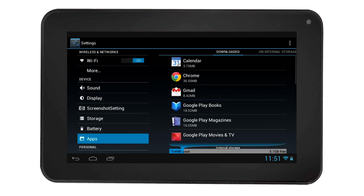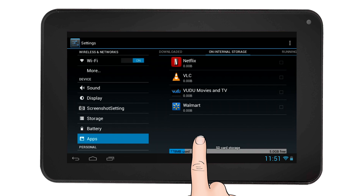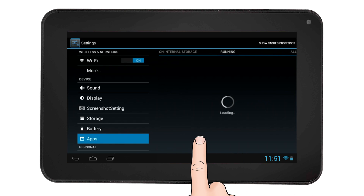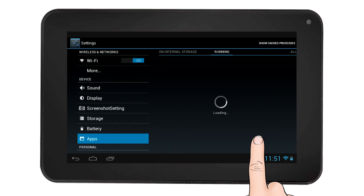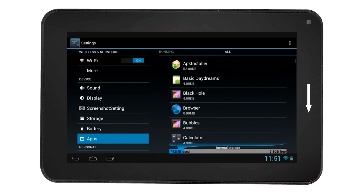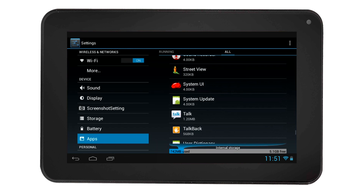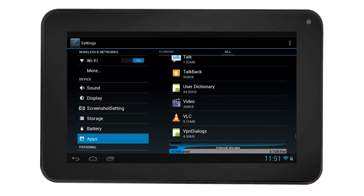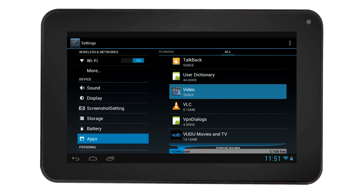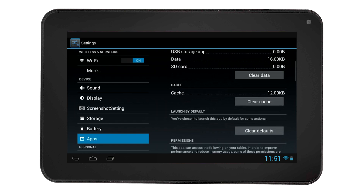On the right side, all the apps that are running will be displayed. Simply scroll to the right to find all the apps which are listed under All. Then scroll down and find the video app. Select the video app, then scroll down to Clear Defaults.